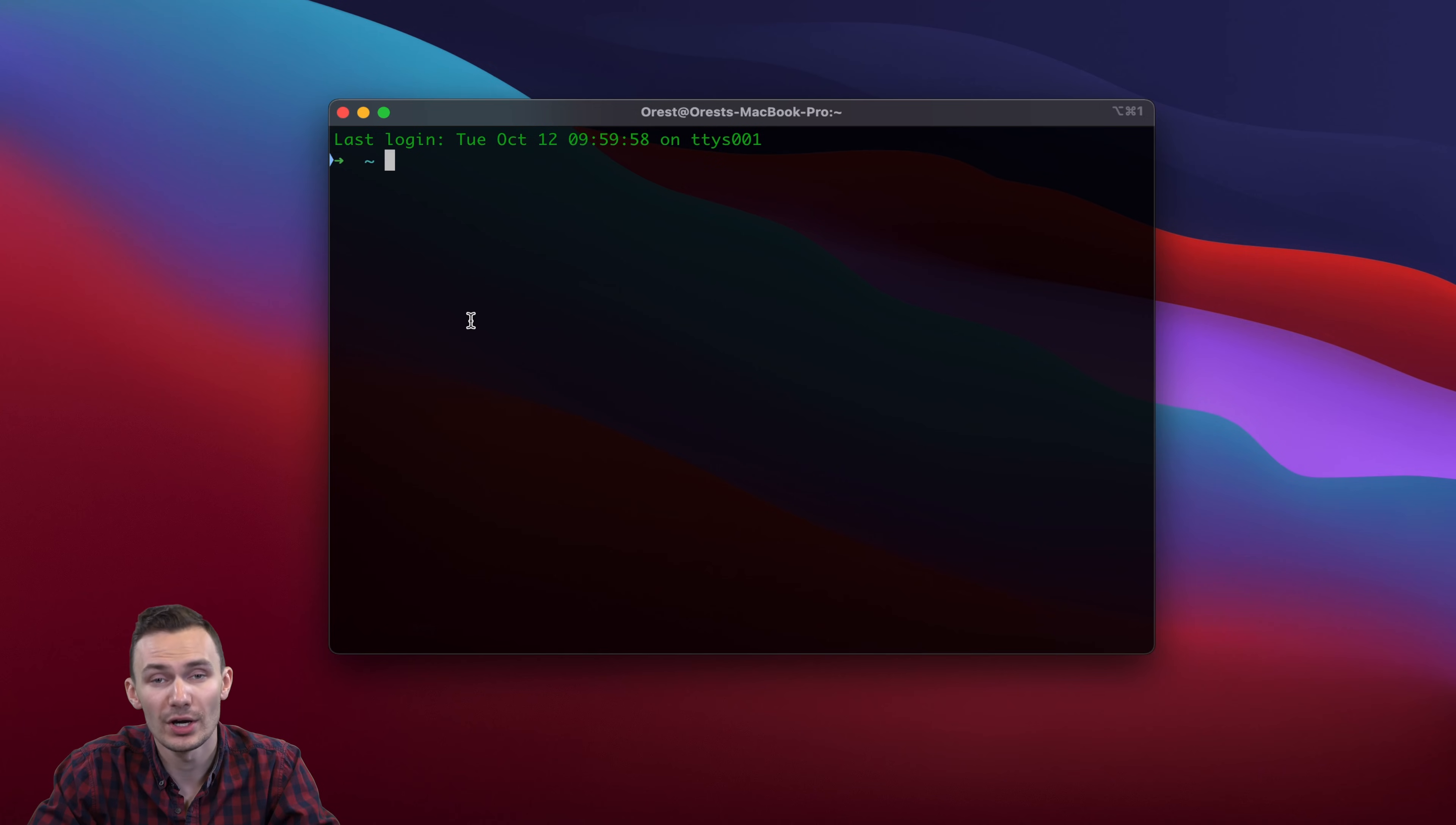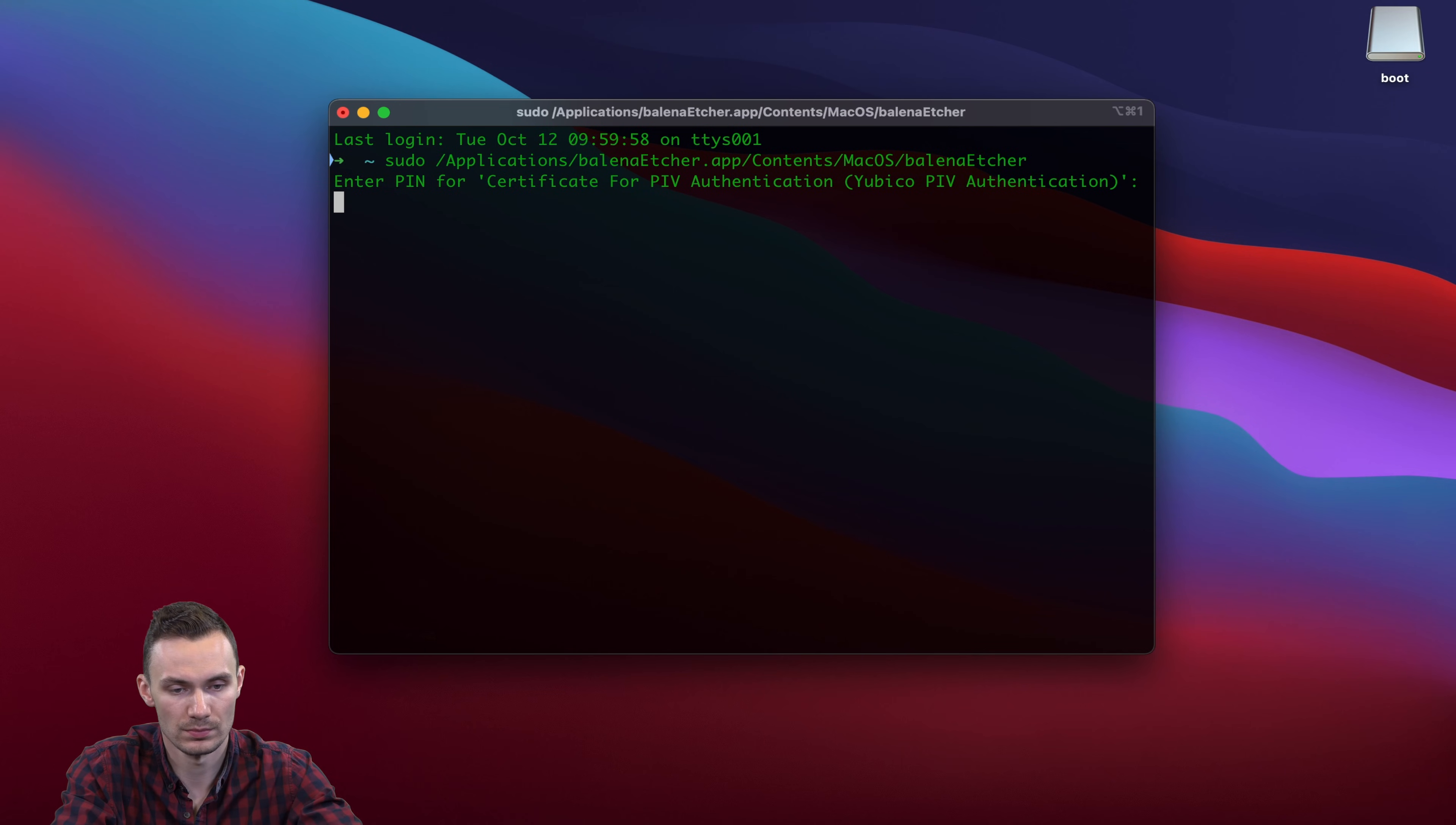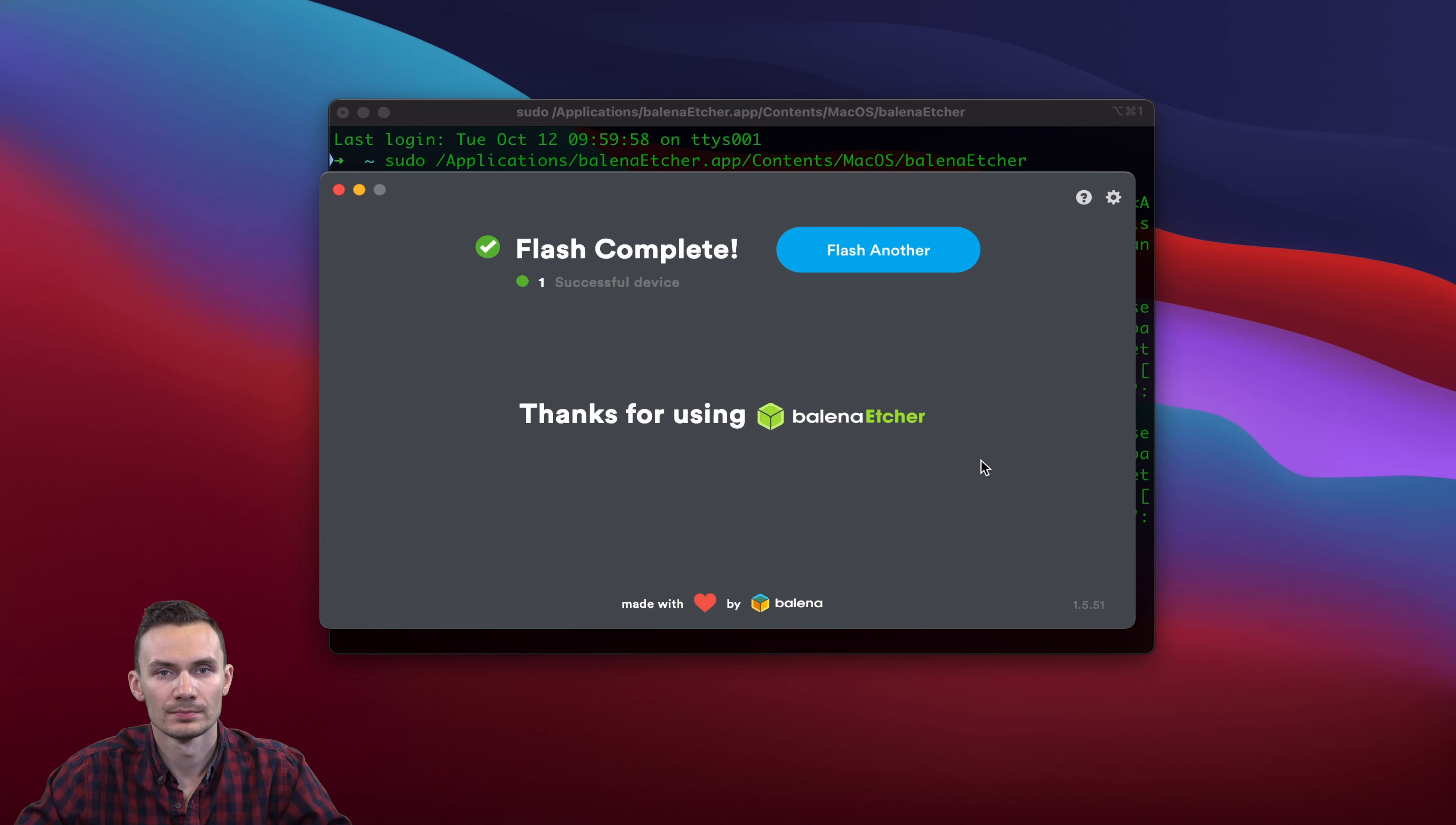Once downloaded, plug in your microSD card to your computer using the USB adapter. Then, we'll open Balena Etcher with elevated permissions and select our OpenWRT image to flash. Select our SD card for our device and click Flash.